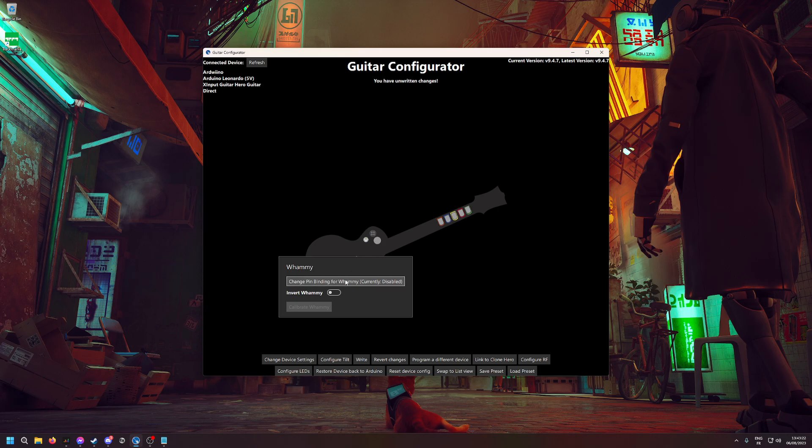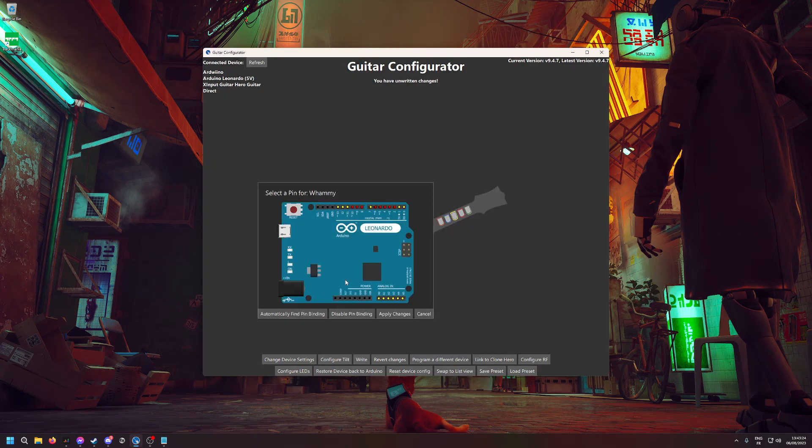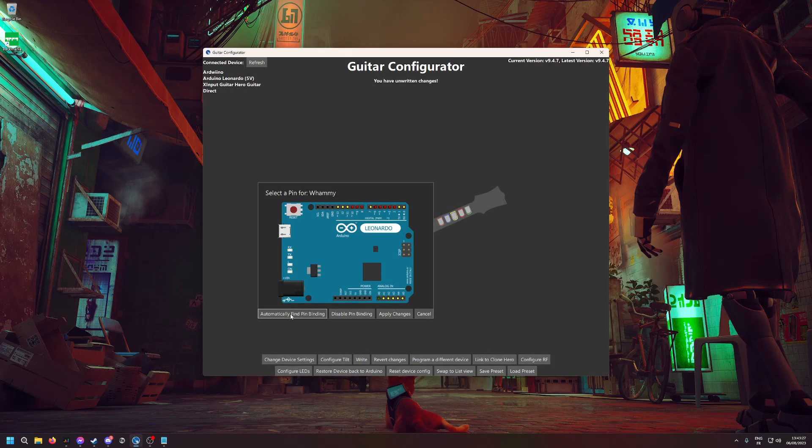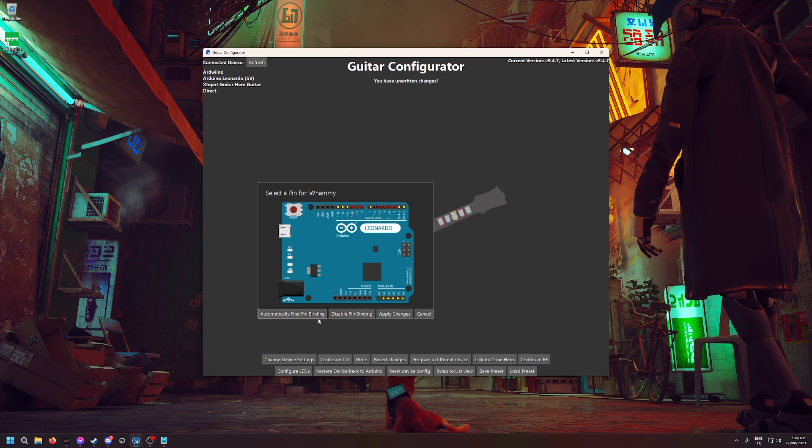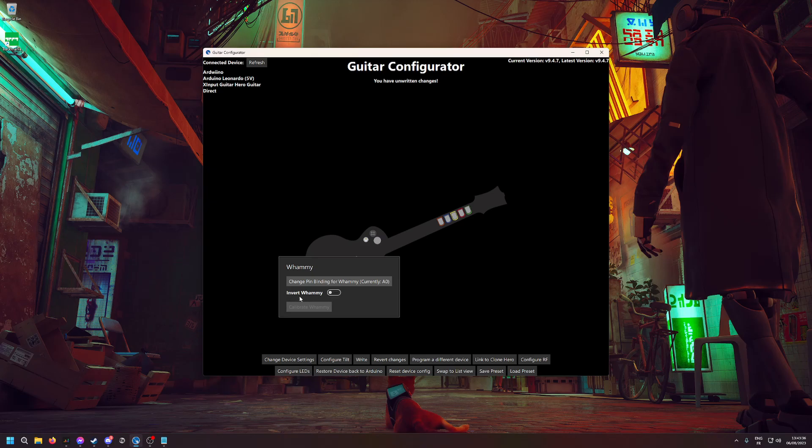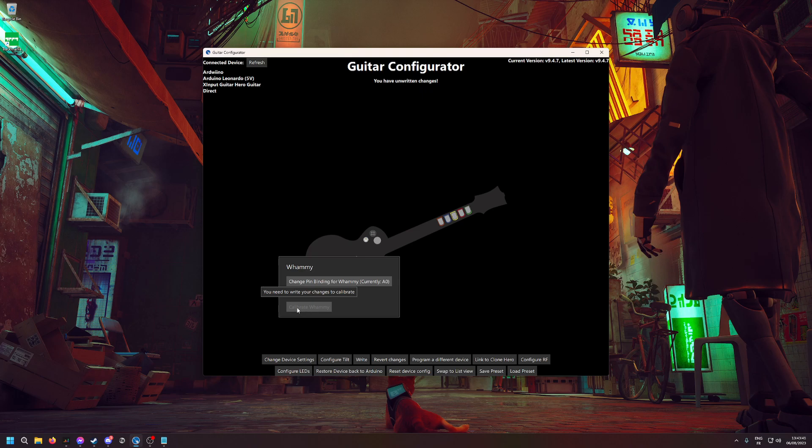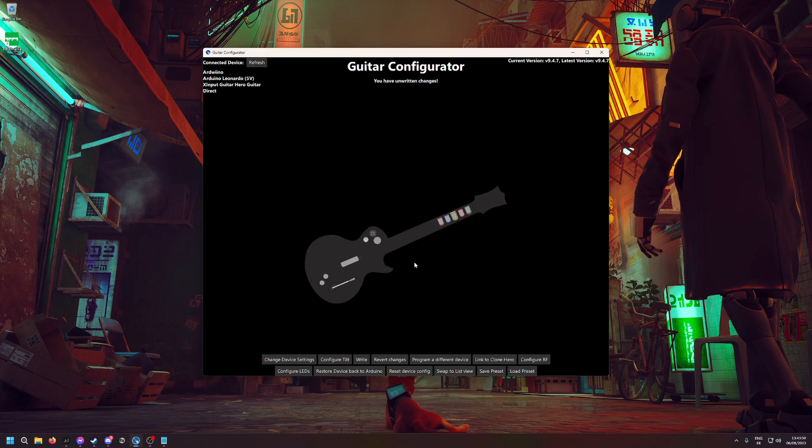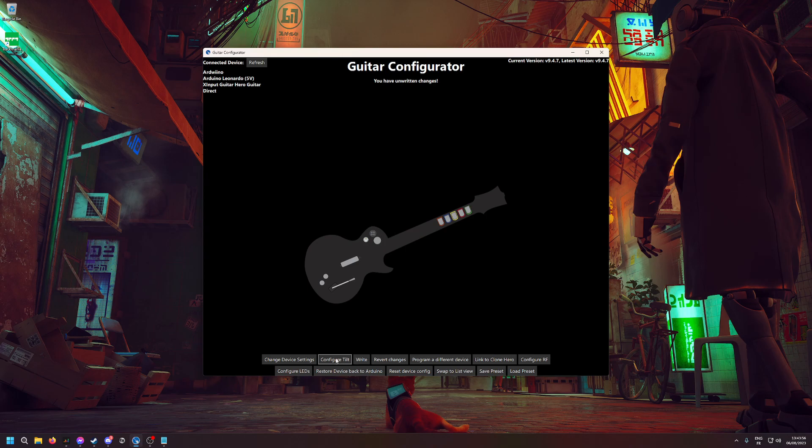For the whammy bar, you can do the same thing—just move it after clicking Automatically Find Pin Binding. Don't tick Invert Whammy here. A thing we'll have to do is calibrate, but it doesn't allow us to do it without writing changes first. Now I've configured everything that interests me in this guitar, so when it's done, you just have to click on Write here.